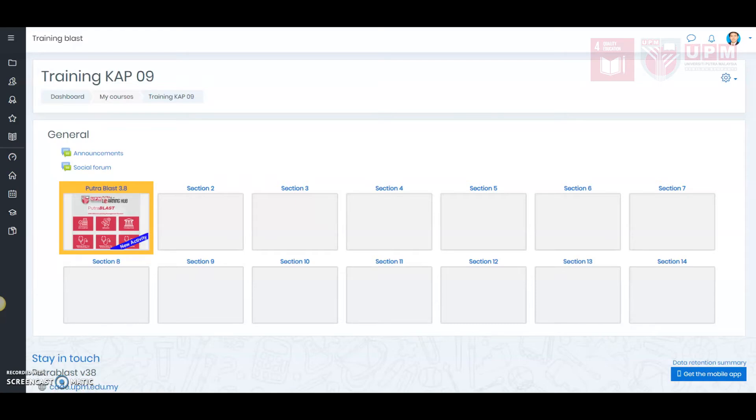Hi, in this tutorial video, I will show you the techniques to create a millionaire game module in Putra Blast 3.8.